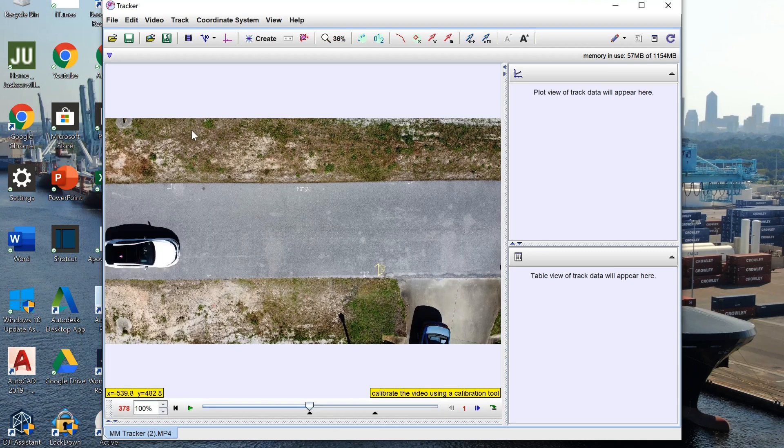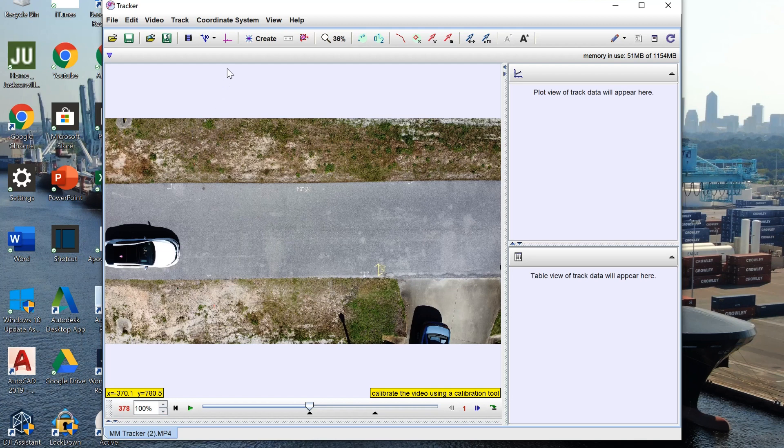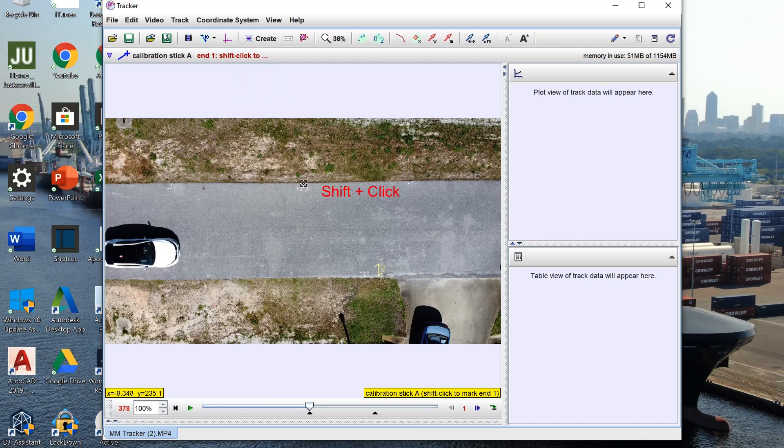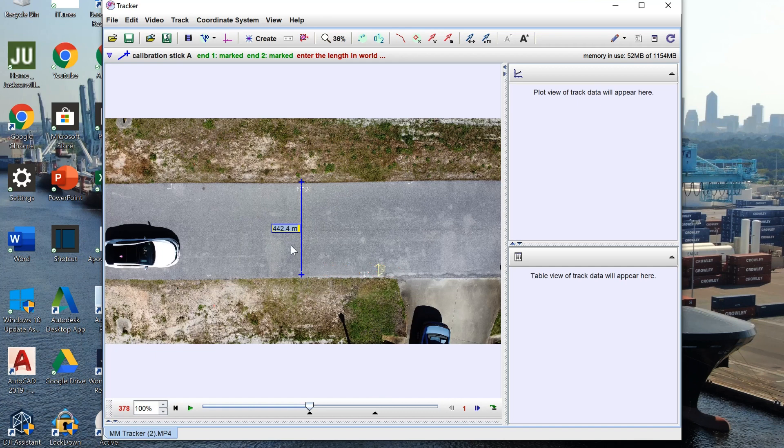The next thing to do is to give Tracker an idea of how big things are in the video. So to do this you click this button, click new, click calibration stick, and to put a point down you hold down shift and click. This puts down one point and then two points. I found that the distance between these two points is 6.2 meters. I then zoom in so I can move these points more accurately to where they really should be.